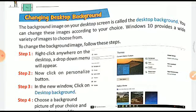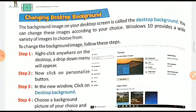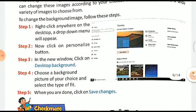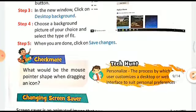To change the background image, follow these steps: right-click anywhere on the desktop — a drop-down menu will appear. Click on 'Personalize'. In the right window, click on 'Desktop Background'. This option will appear. Choose a background picture of your choice and select the type of fit. When you are done, click on 'Save Changes' and the background will change.